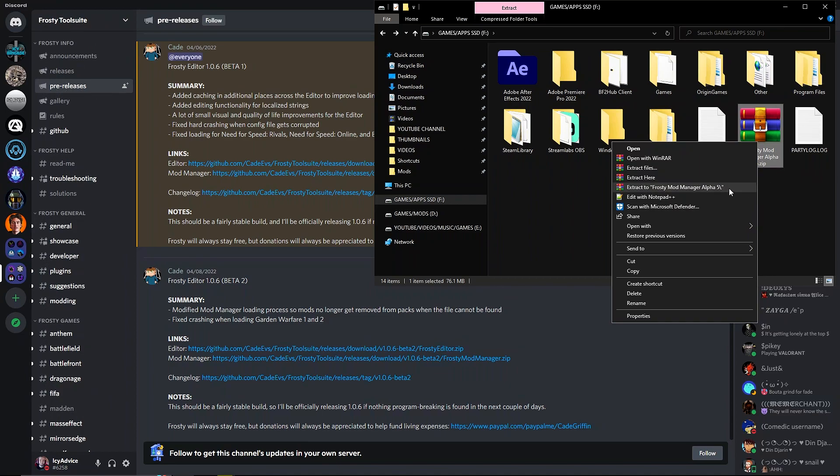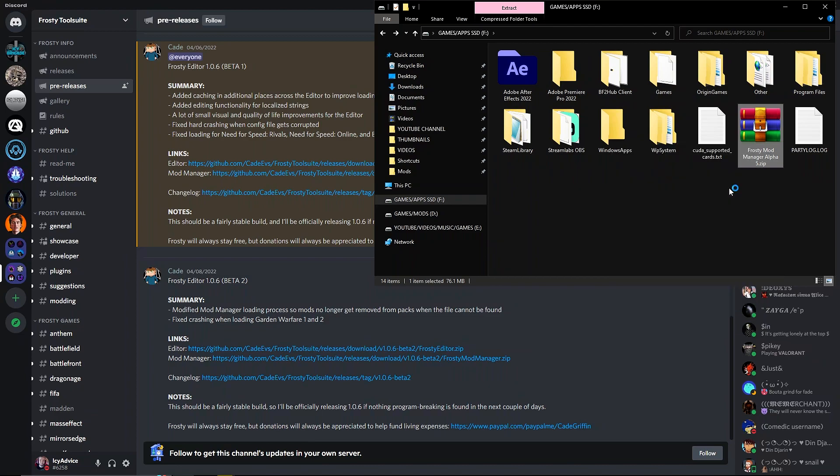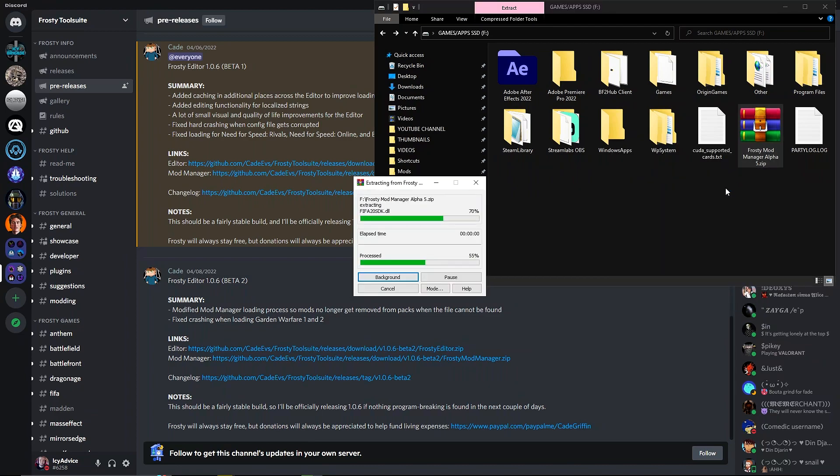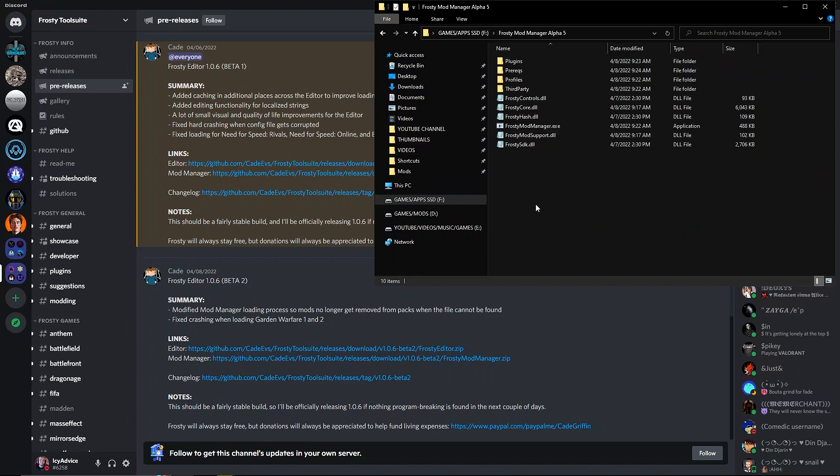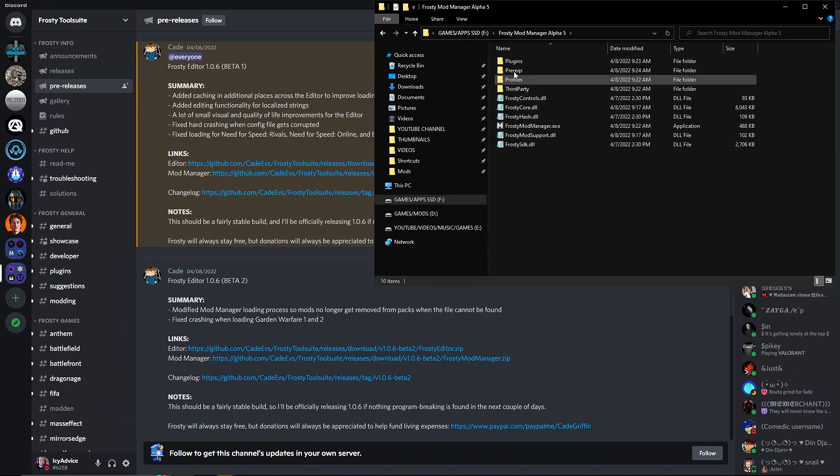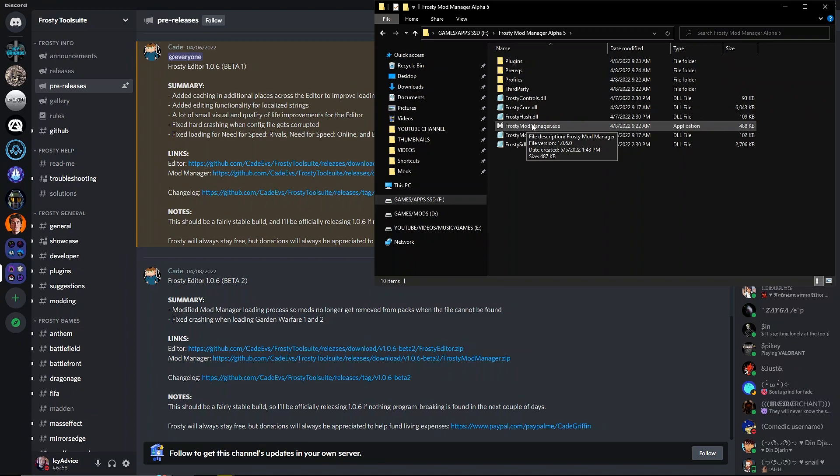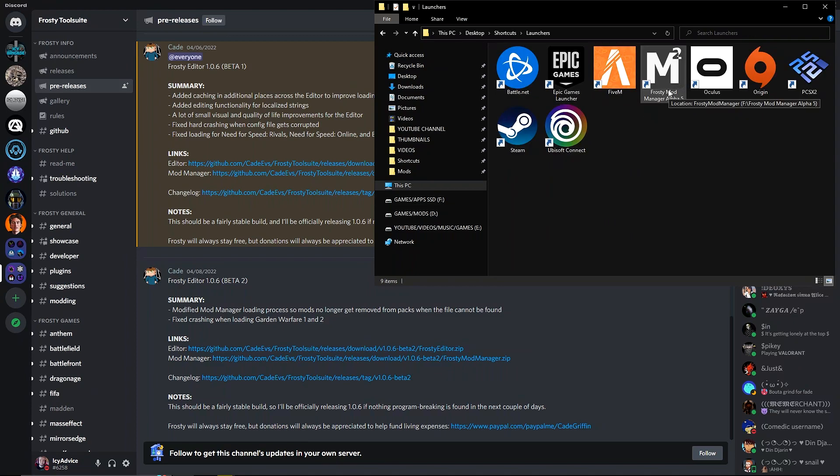We're gonna right click on it. By the way, you need WinRAR. I'll put a link to that in the description down below, as well as everything that I talk about that needs links. So there we go, we have extracted it and now it is here right here at the folder.